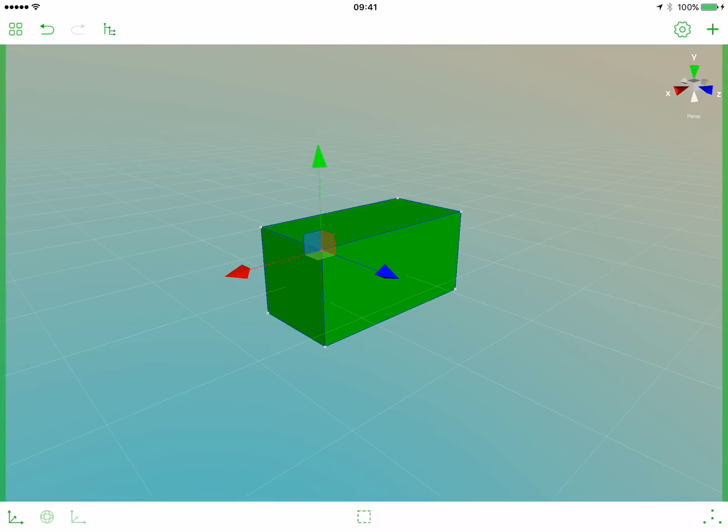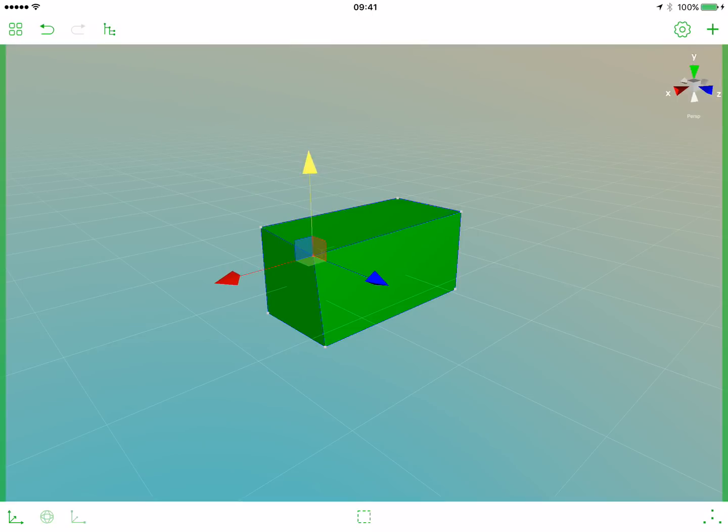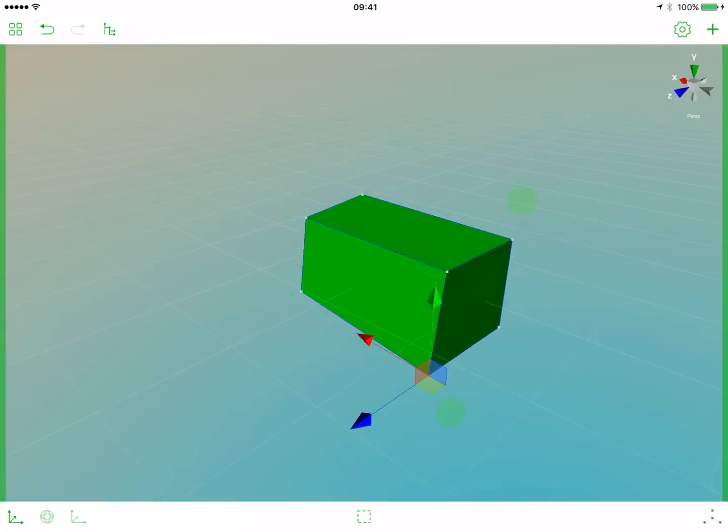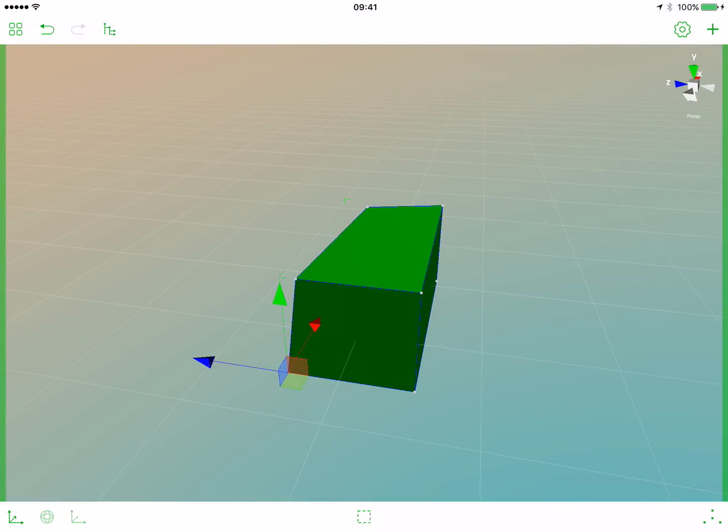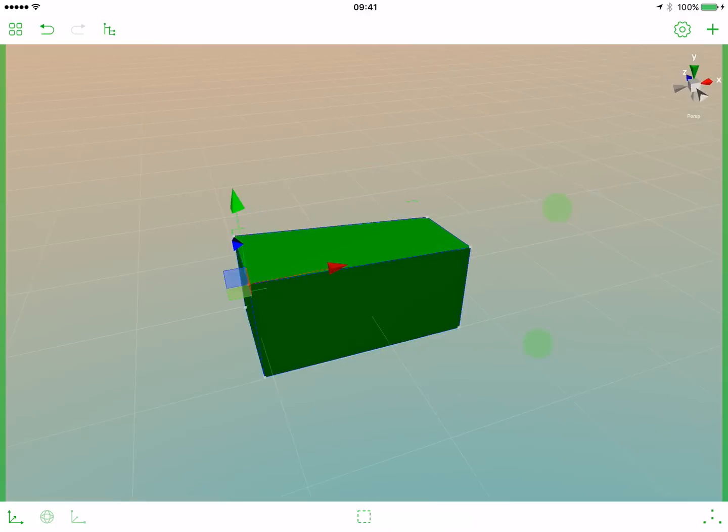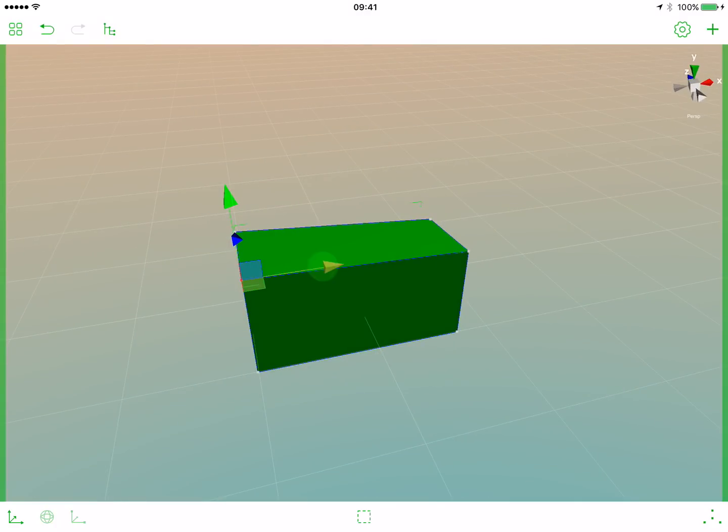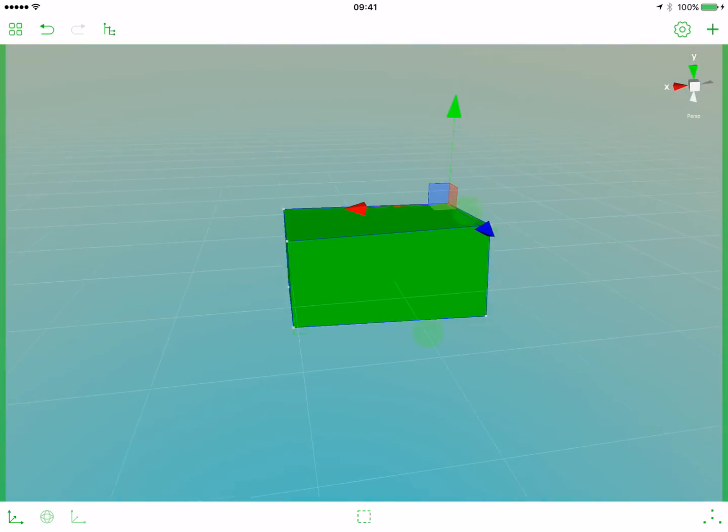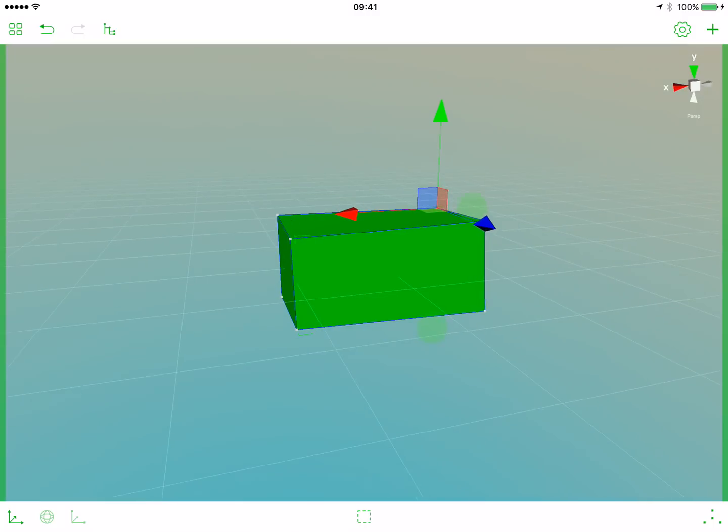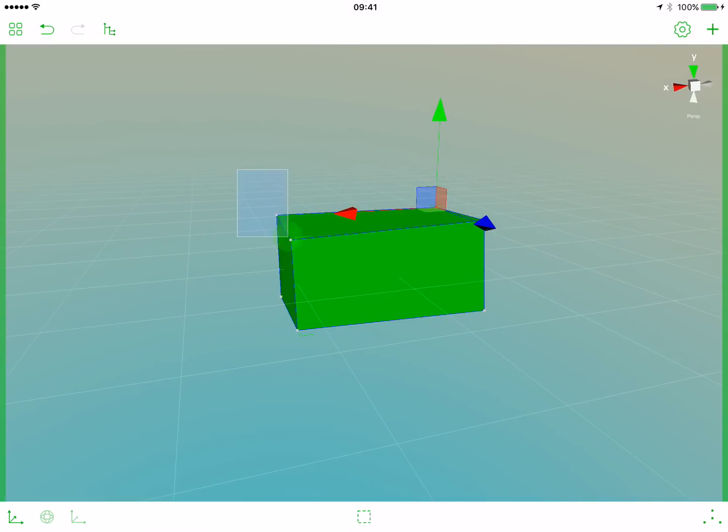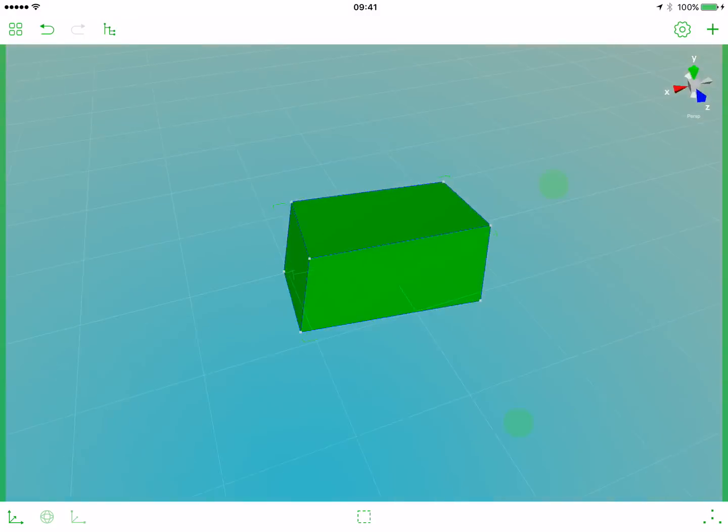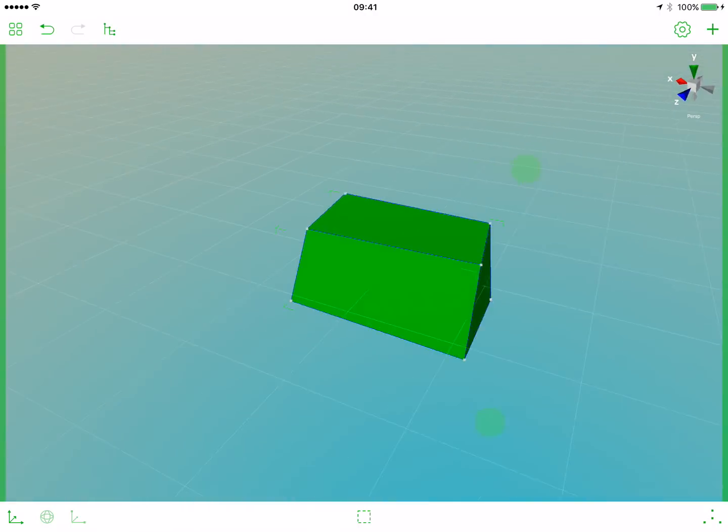So let's select our first vertex, switch to the move gizmo, and move it a bit. Let's select another vertex and move it. Now let's rotate around, select another vertex, move it, rotate around, move it. We have only many possibilities to create a stone out of just eight vertices.